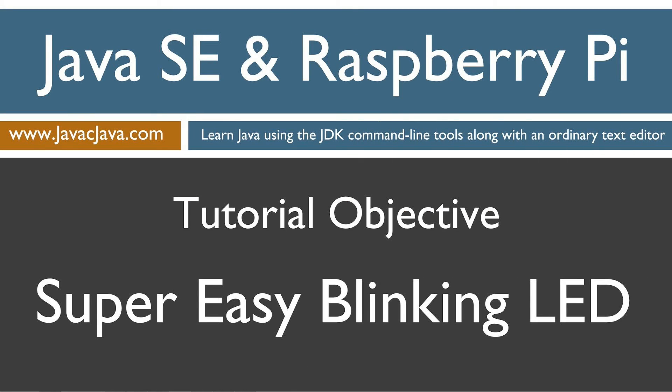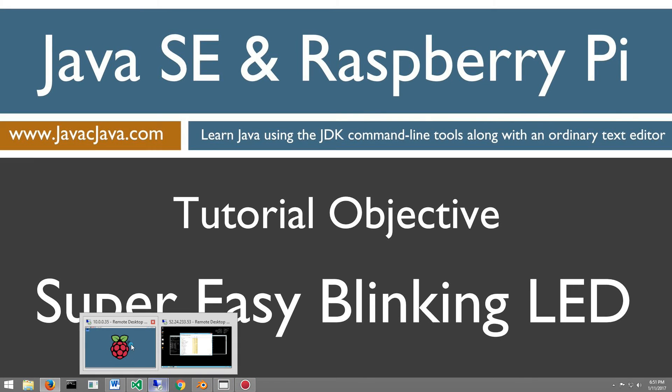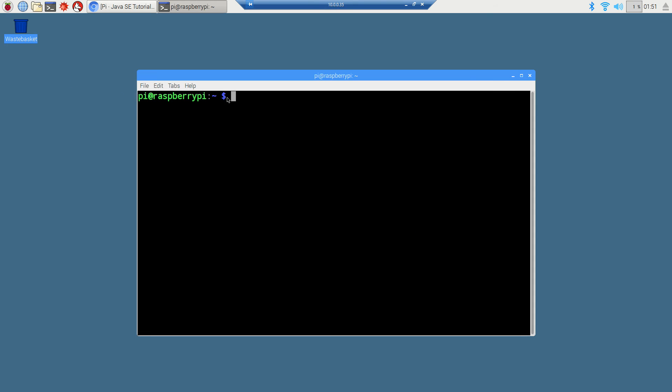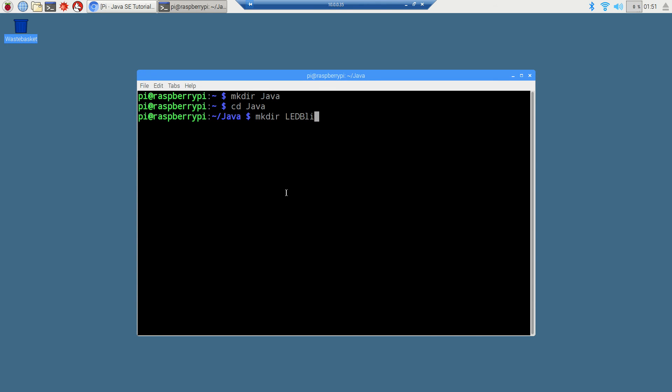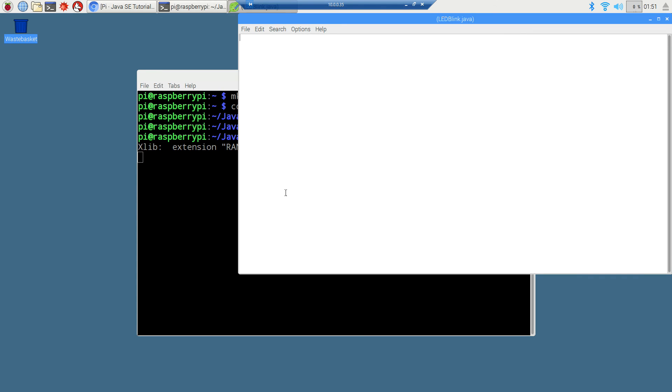I'm going to open up this terminal and type mkdir java and then cd java. We'll make another subdirectory here called ledblink and change directories to the ledblink folder. And then we're going to leafpad ledblink.java.